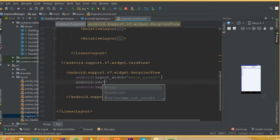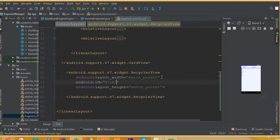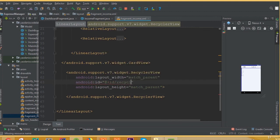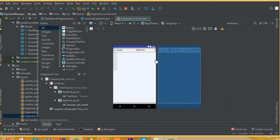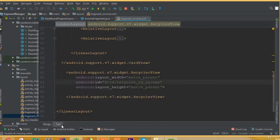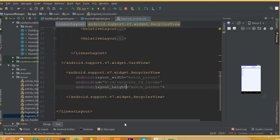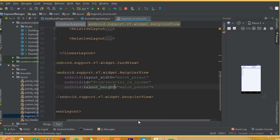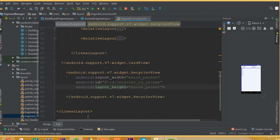After that we need to add our recycler view. Width match parent and height wrap content. Add ID is going to be ID recycler. Inside the recycler we will retrieve all this income data from our Firebase database. So that's it for this part.